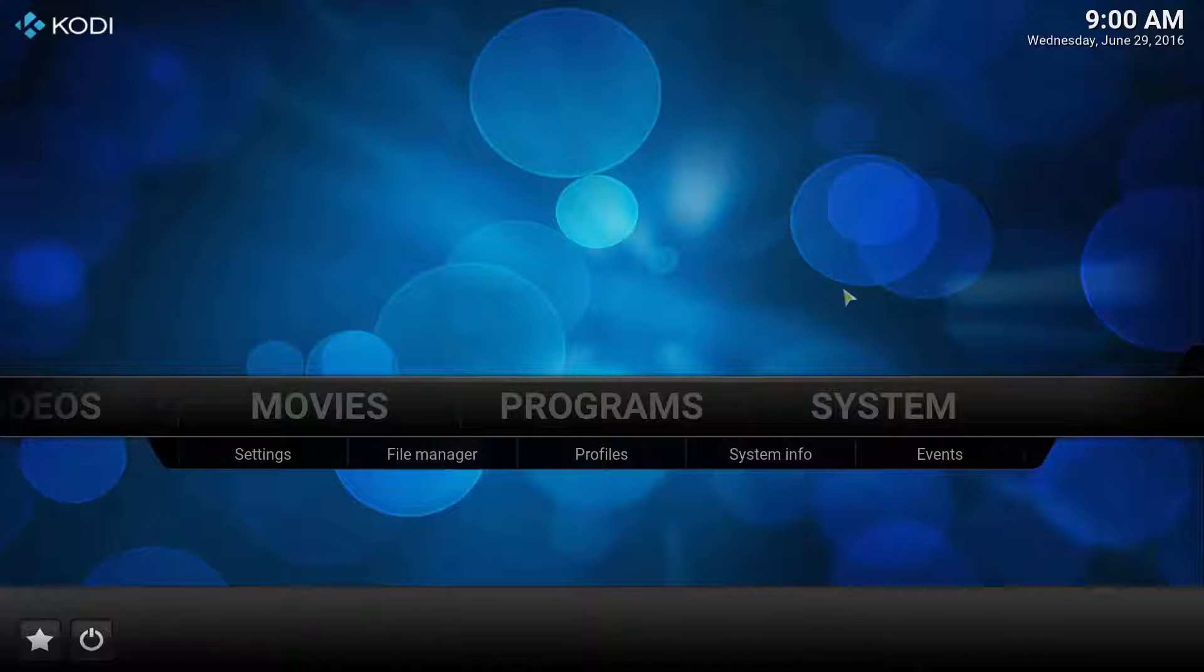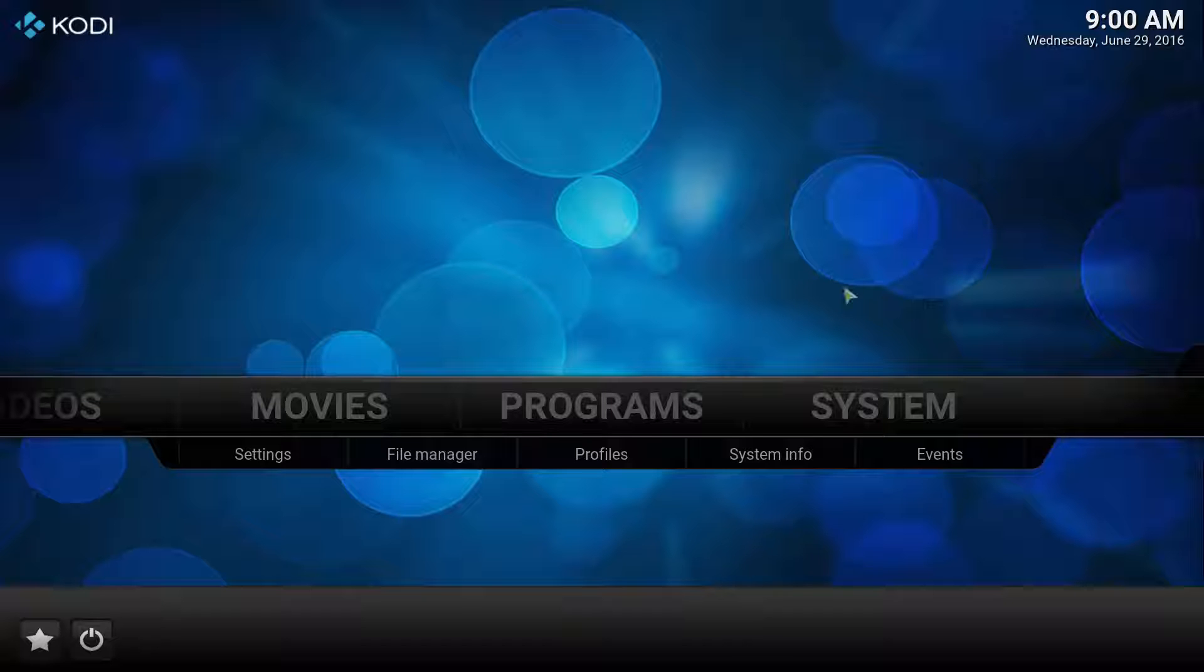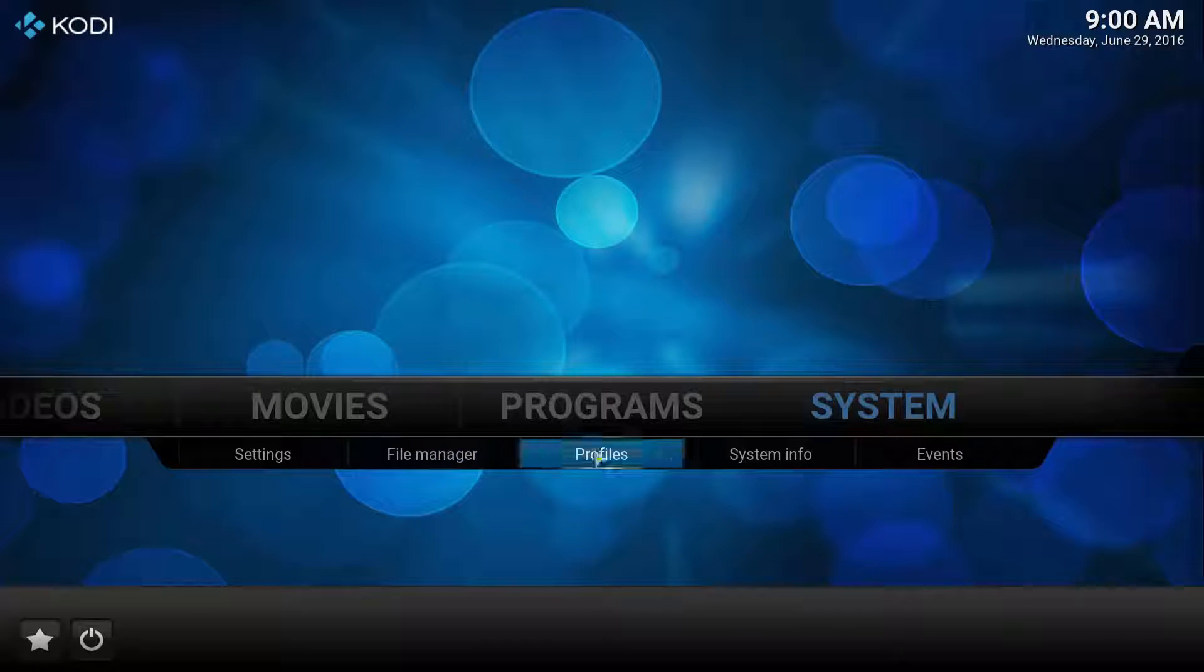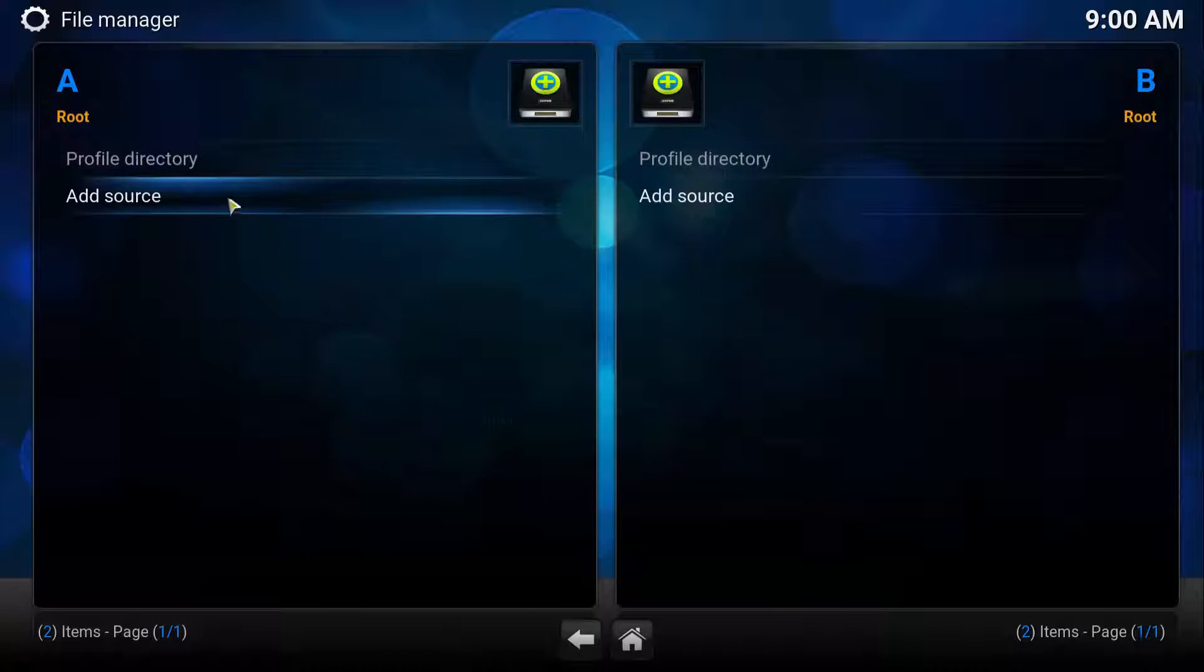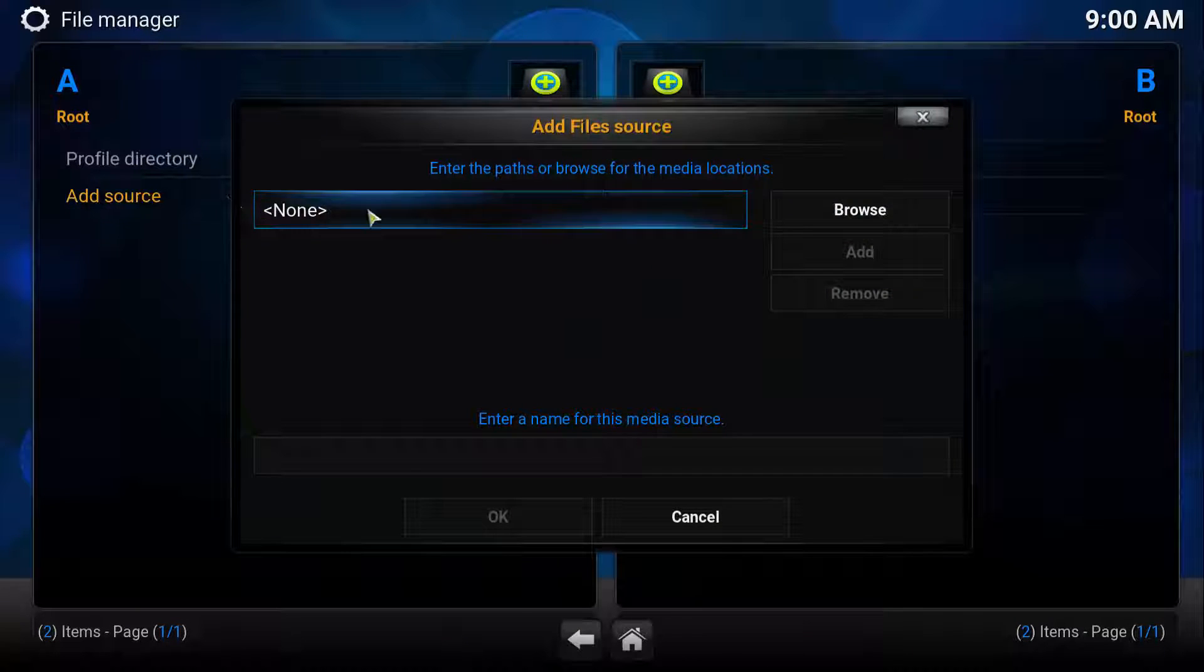In order to install Add-on Installer, you need to configure Fusion data source. To do that, you click System, File Manager, Add Source.